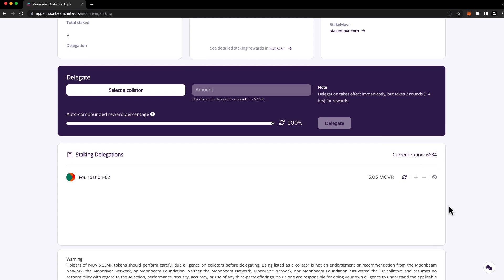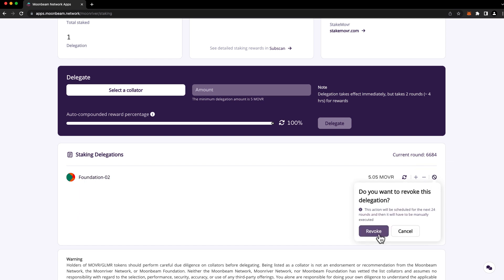To revoke your delegation entirely, don't use the minus button. Instead, use the revoke delegation button. Just like reducing a delegation, revoking a delegation is a two-step process, so you'll need to return to go ahead and execute that revoke request.